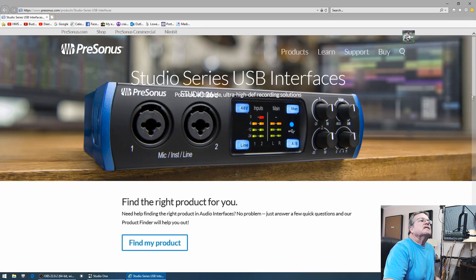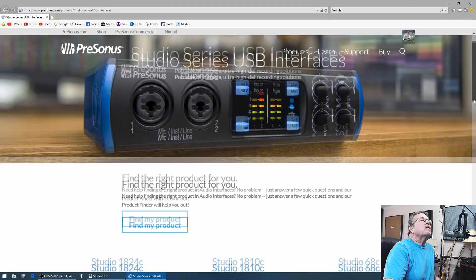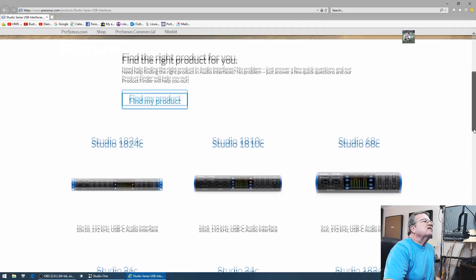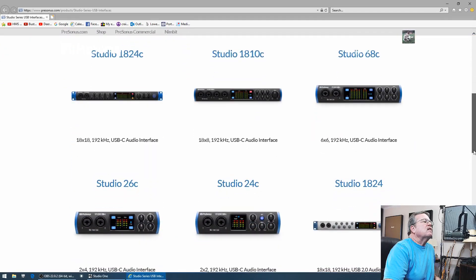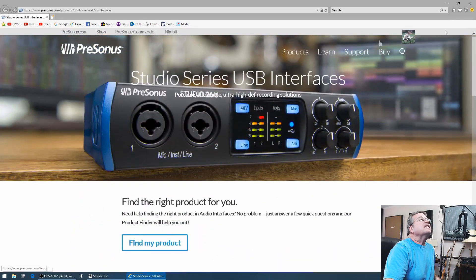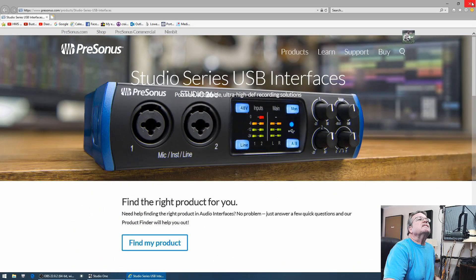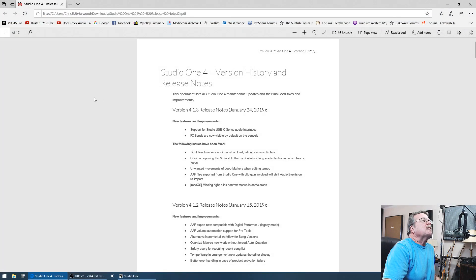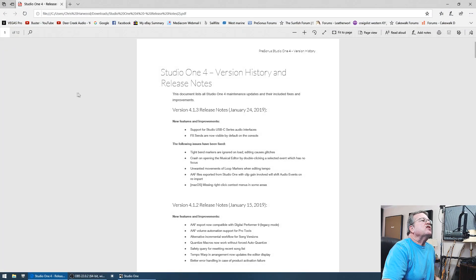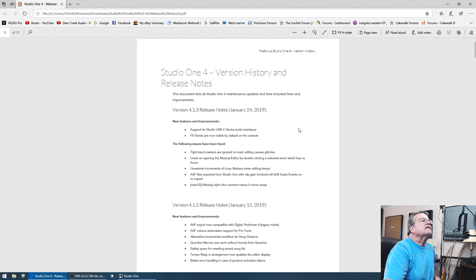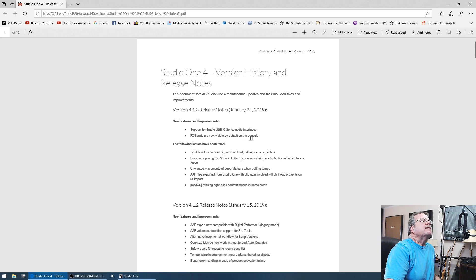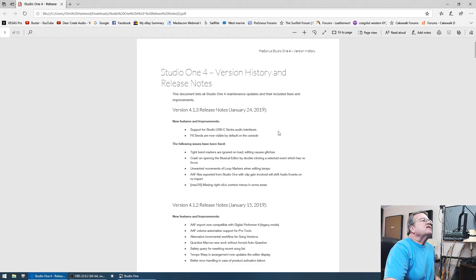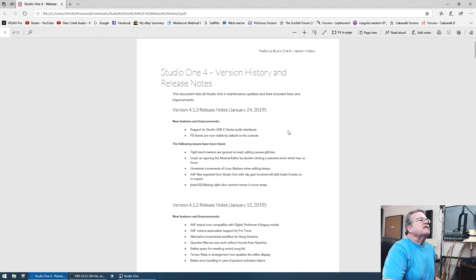You can go to their web page and see what that's all about if you're interested in one of those interfaces. Here are the release notes for it: support for the USB C series audio interfaces and the FX sends are now visible by default on the console. That seems to be the main things, but primarily I think they're releasing it for the audio interfaces that are just coming out. They're gonna announce that probably at the NAMM show I would imagine.